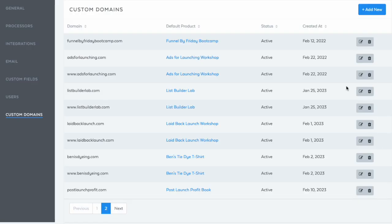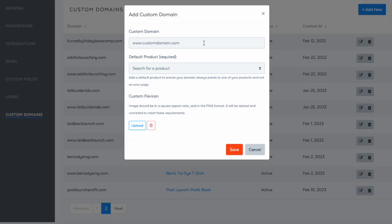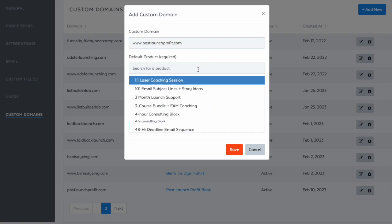You also want to add the www version, so go ahead and click on add new, and do www.thenameofyourdomain.com, and connect it to the same product.